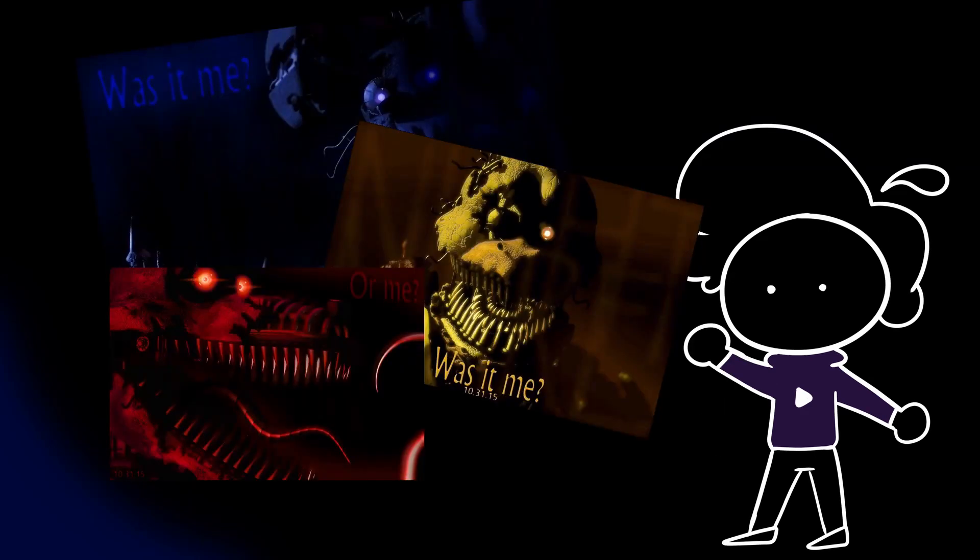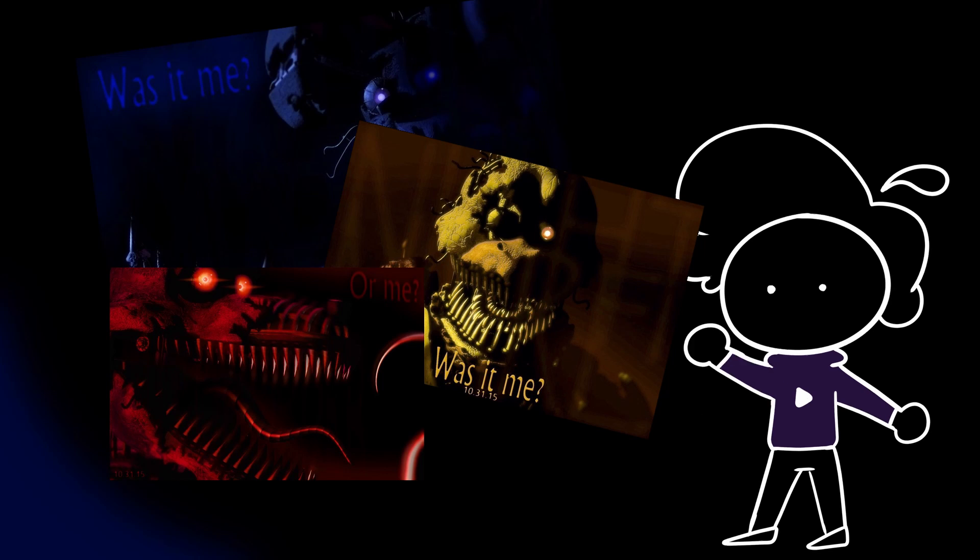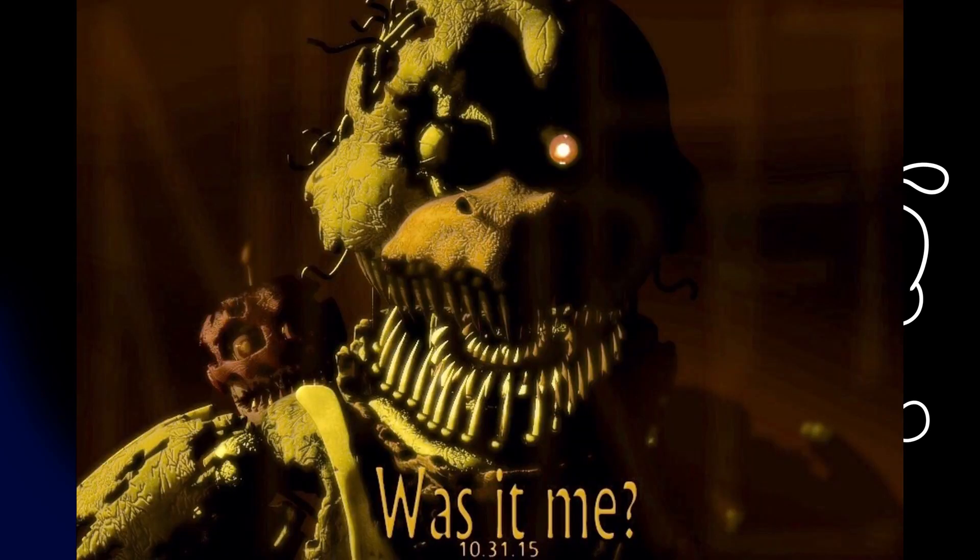In my opinion, these teasers are the coolest things that have ever been on Scott's website, and as you can imagine, theorists went insane at the sheer mention of the game and what was to be revealed, the supposed bite of 87.